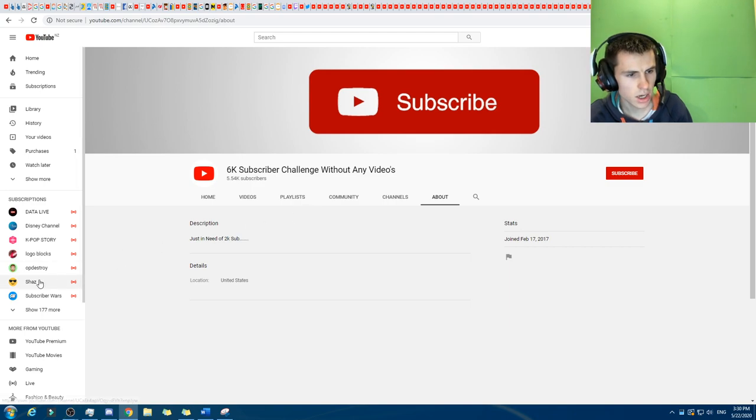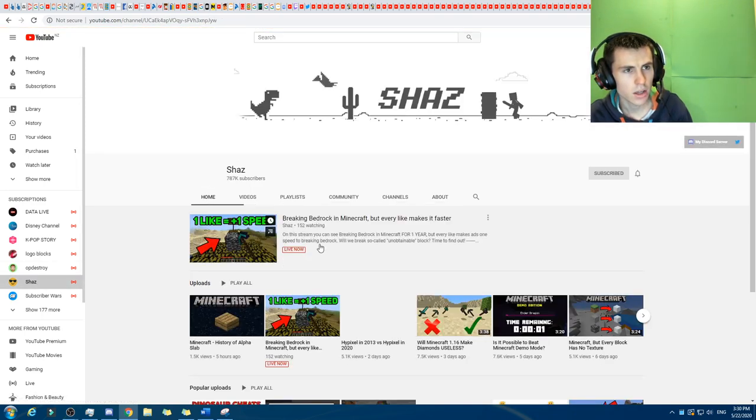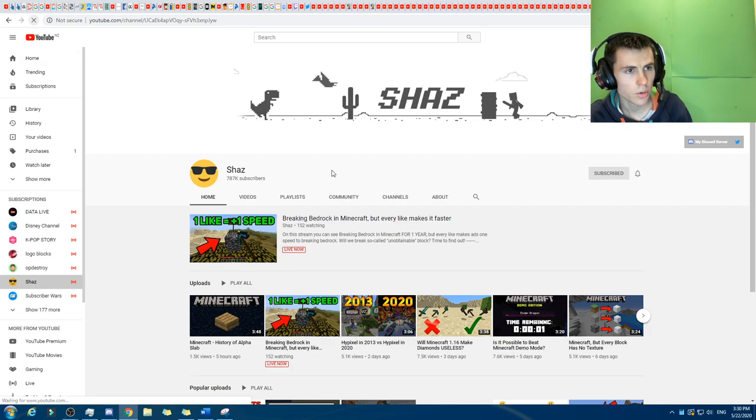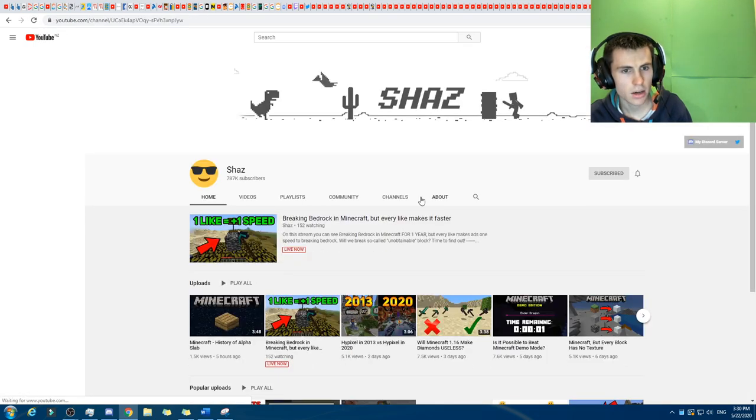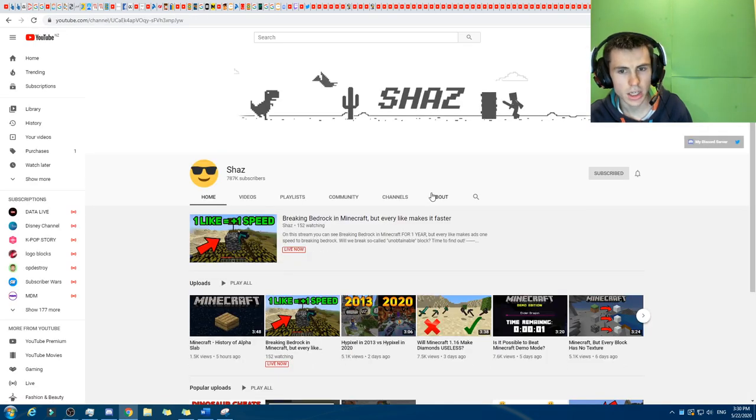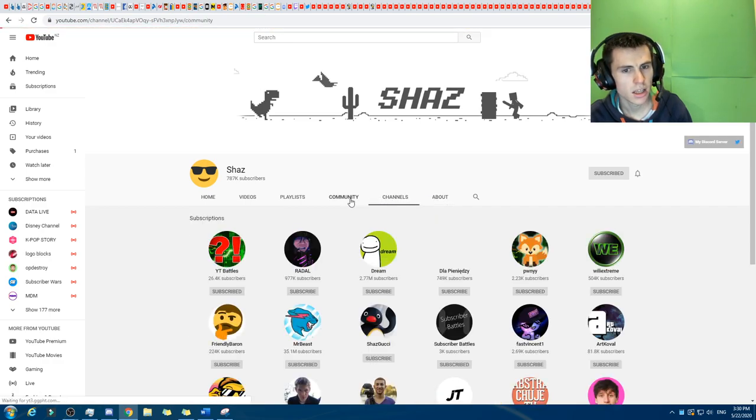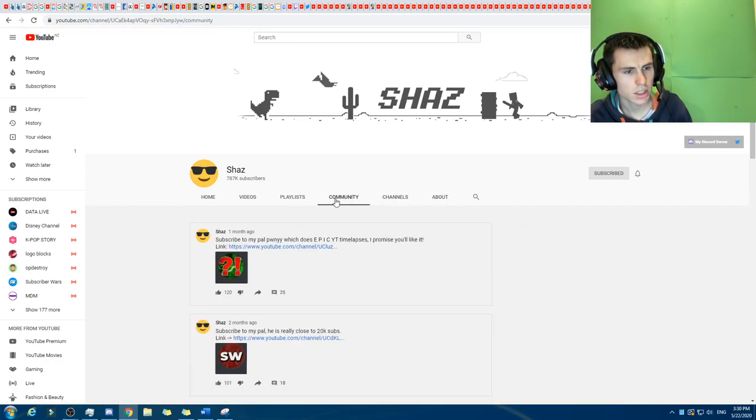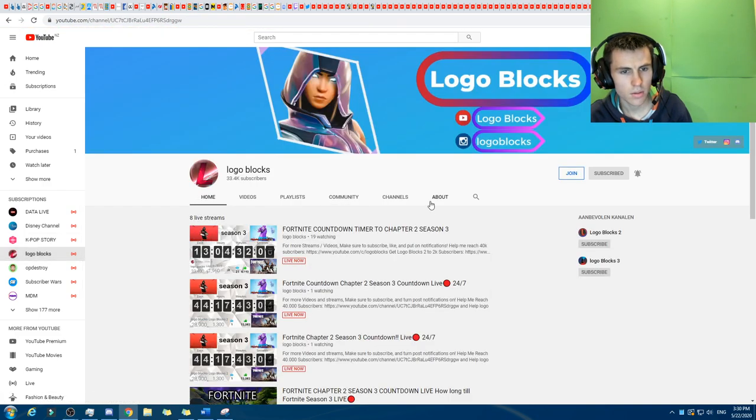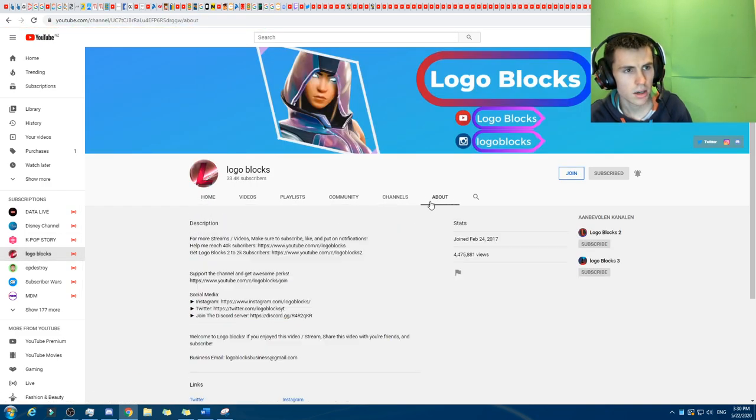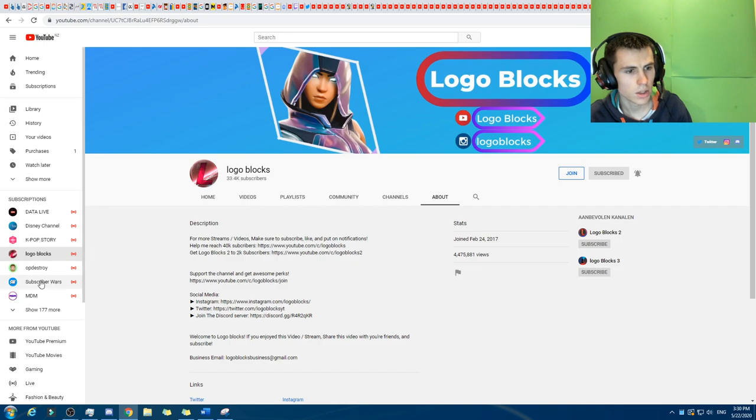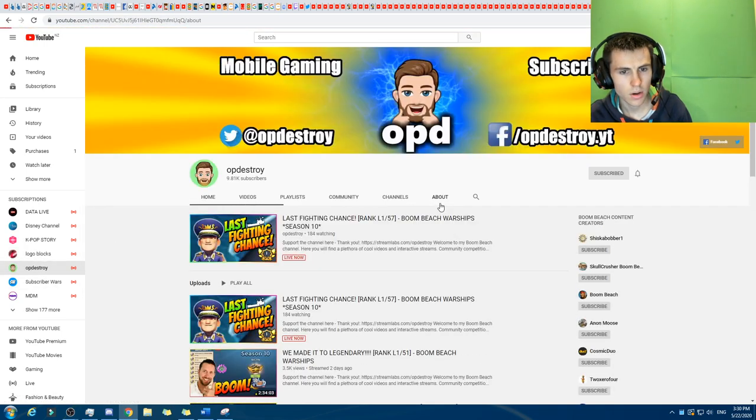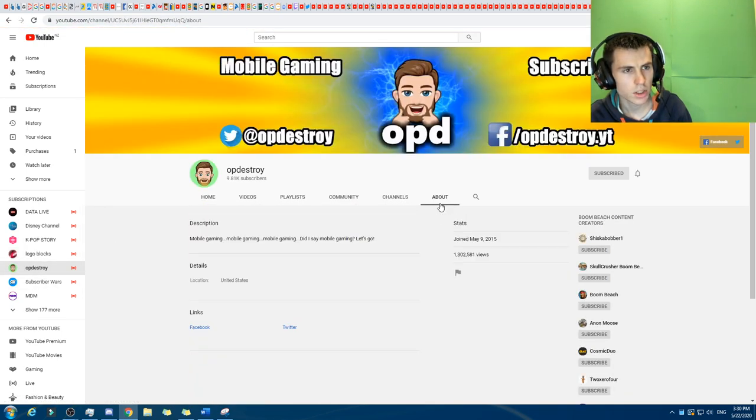Let's try it. Let's go to Shaz. And if we refresh that, boom. Refresh. It's secure. About. Ah, interesting. What about logo blocks? We'll click about. No issues. OP destroy. No issues.